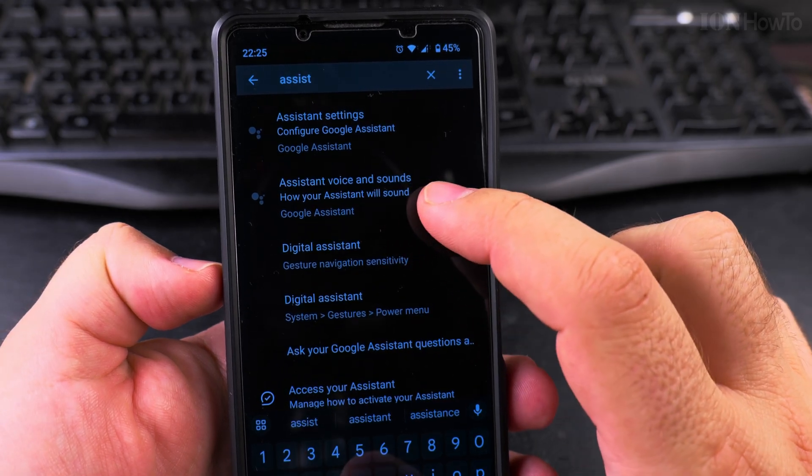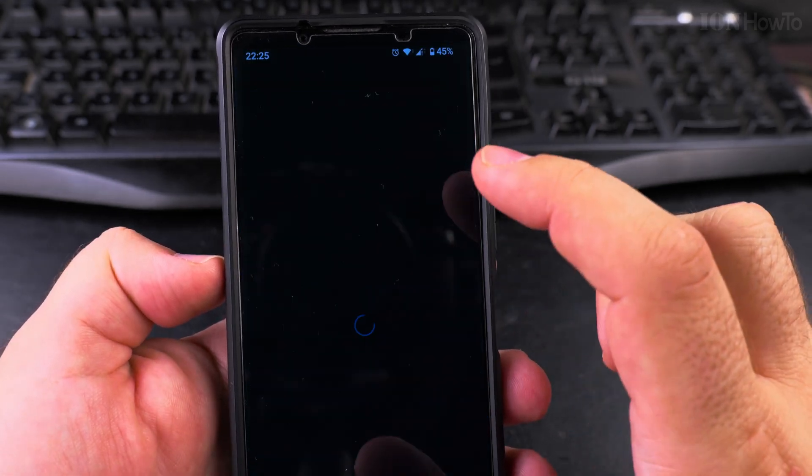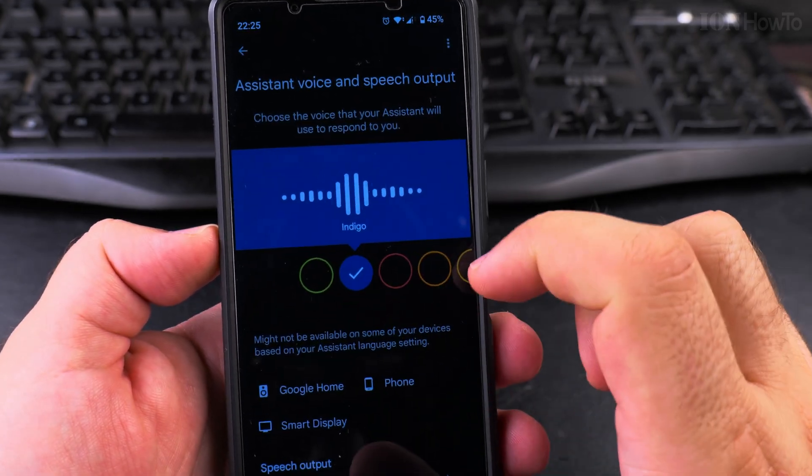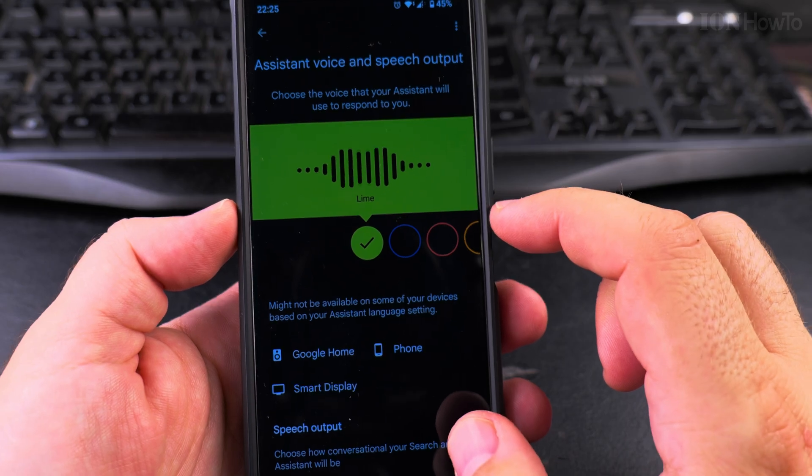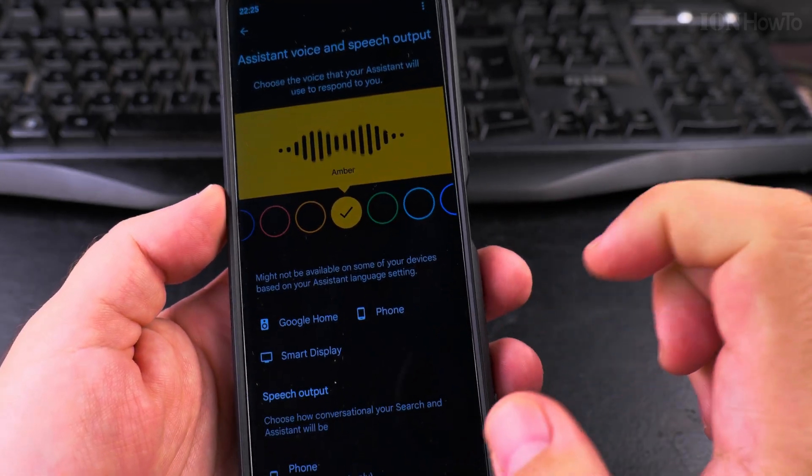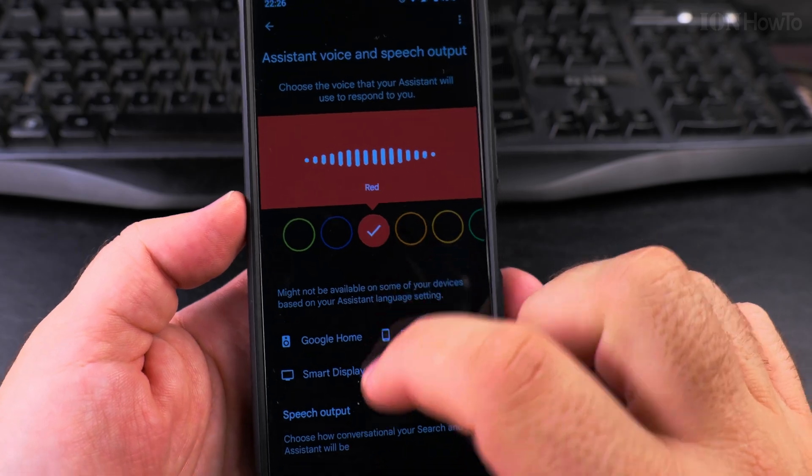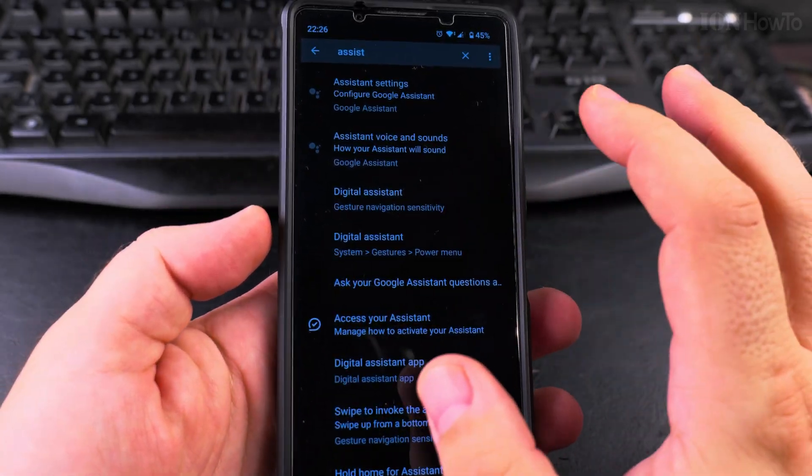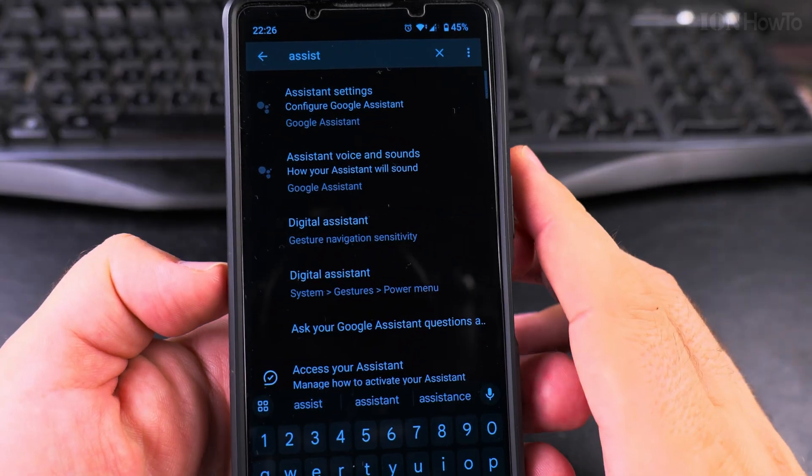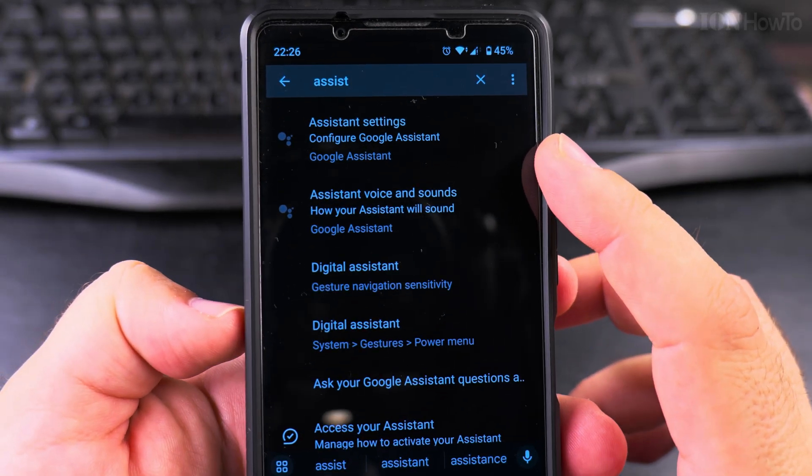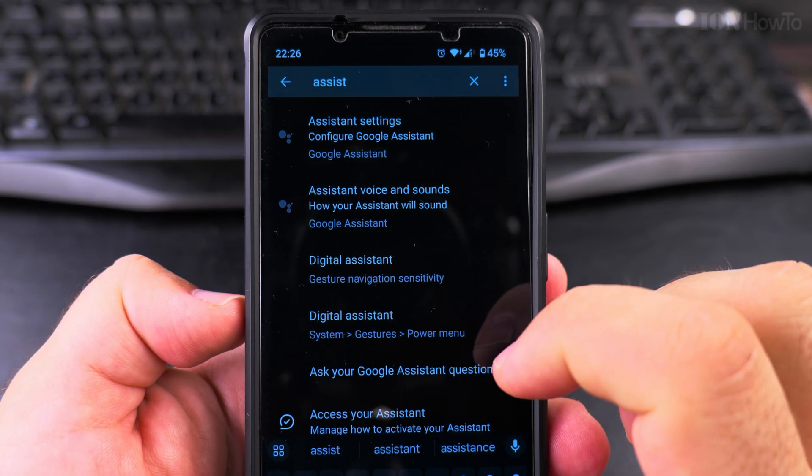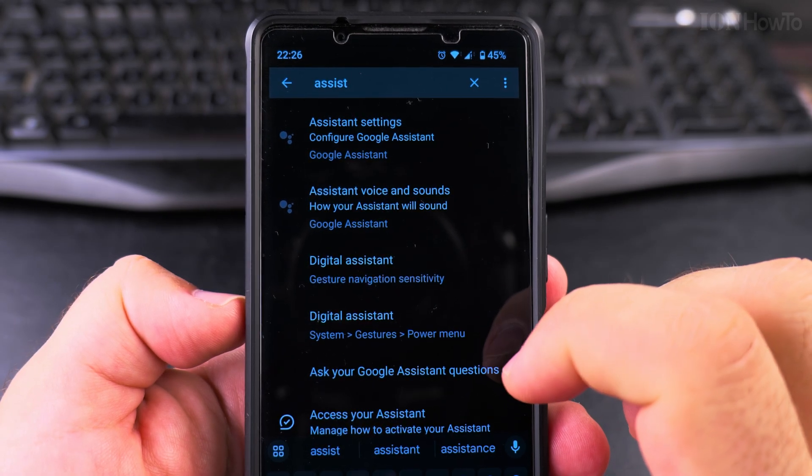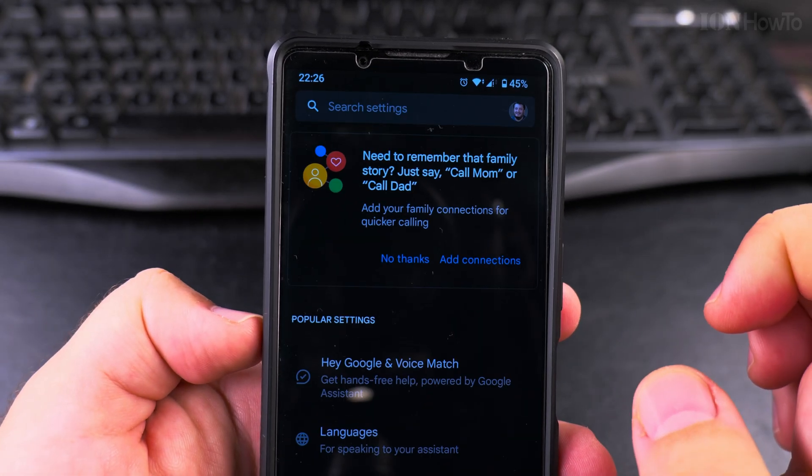So assistant voice and sounds - you can change the voice of it if you want. Here are the voices you can pick for your Google Assistant. They're all creepy, they're all weird, I don't want them. Okay, so when you go to the settings you search for Google Assistant or just assist, and you have digital assistant and assistant settings here.